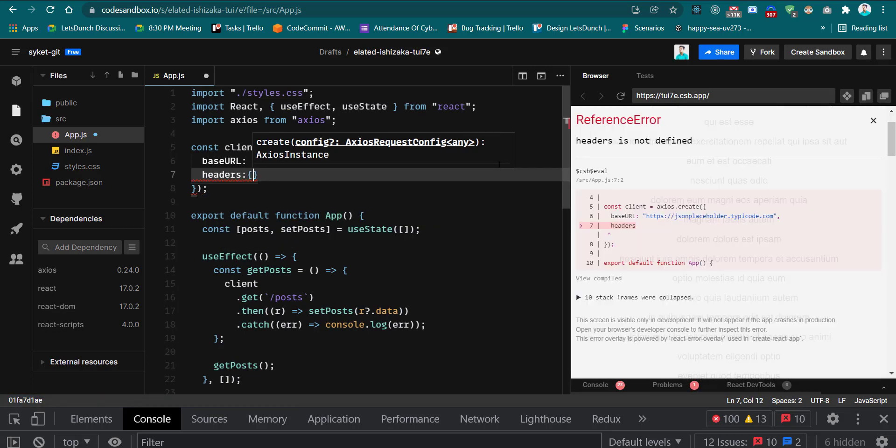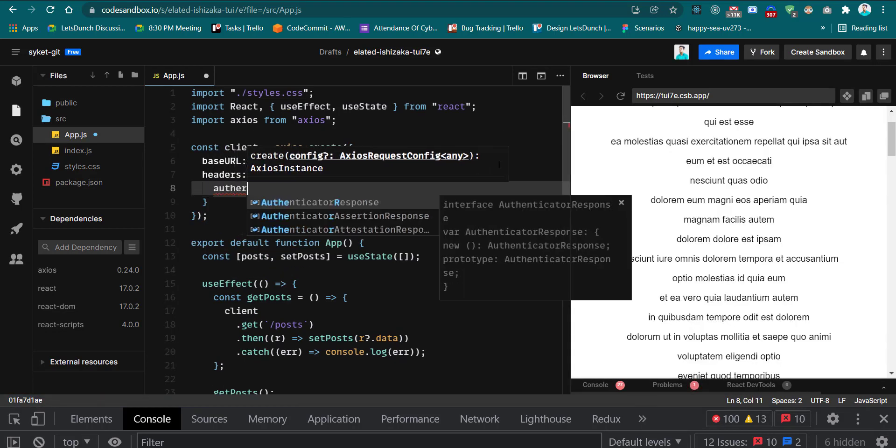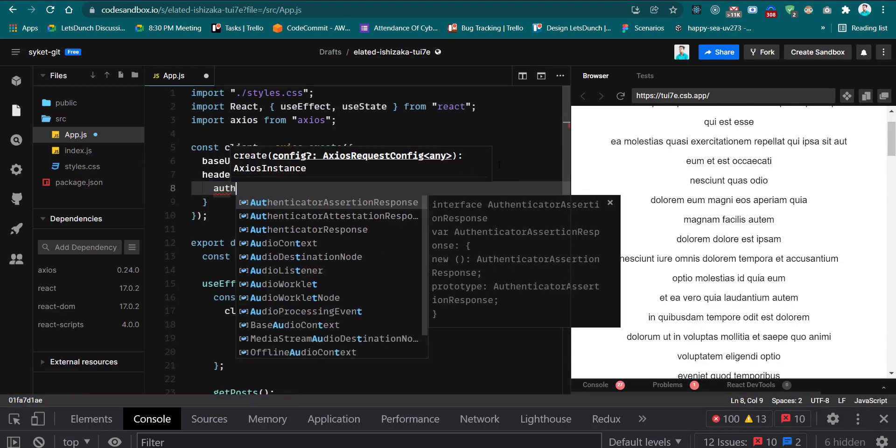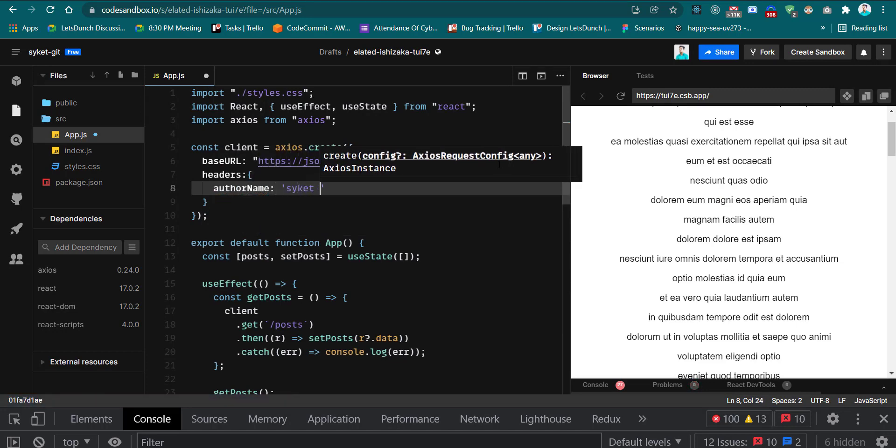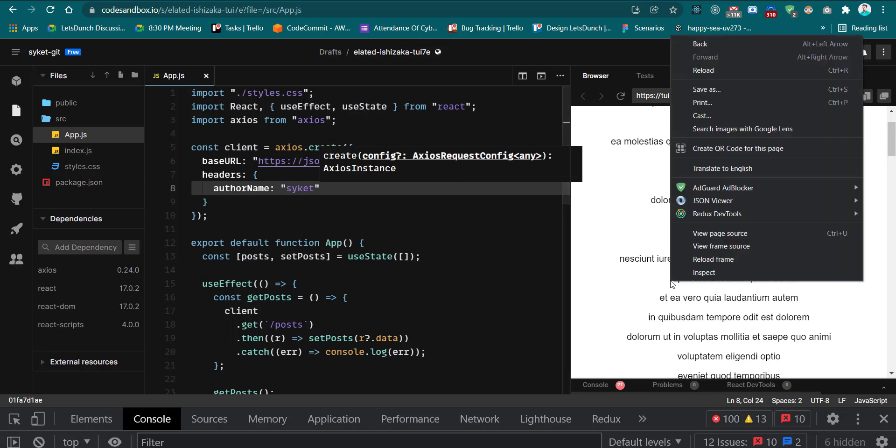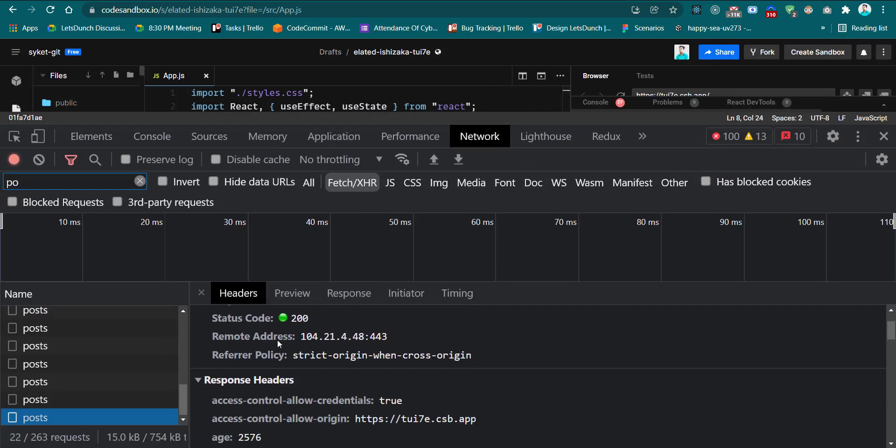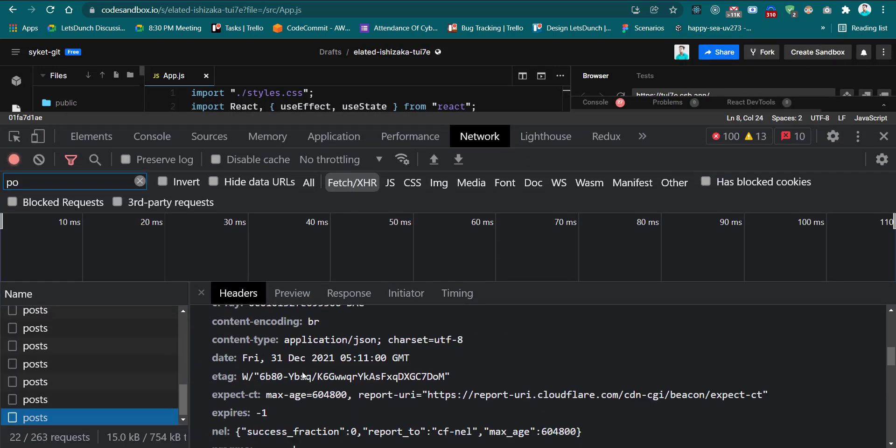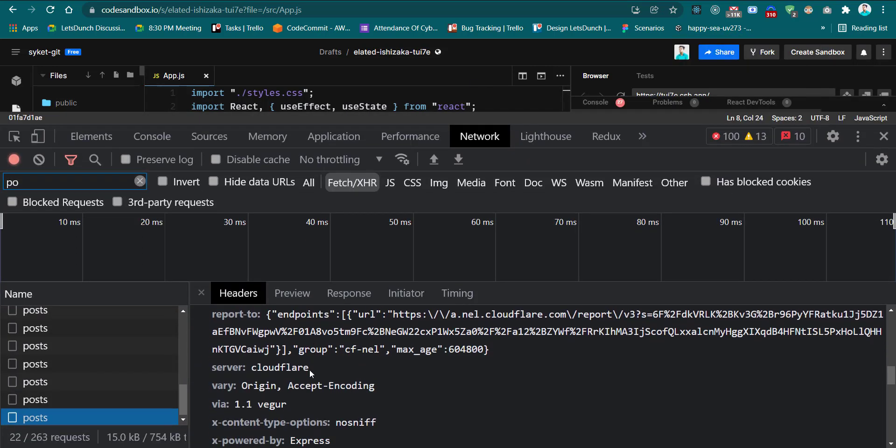Suppose I set the author name as 'cycle'. Let's see, you should see the author name in the header section. See, the author name is here.